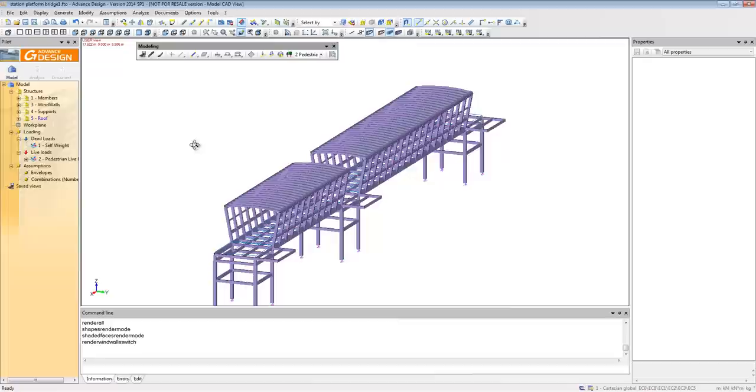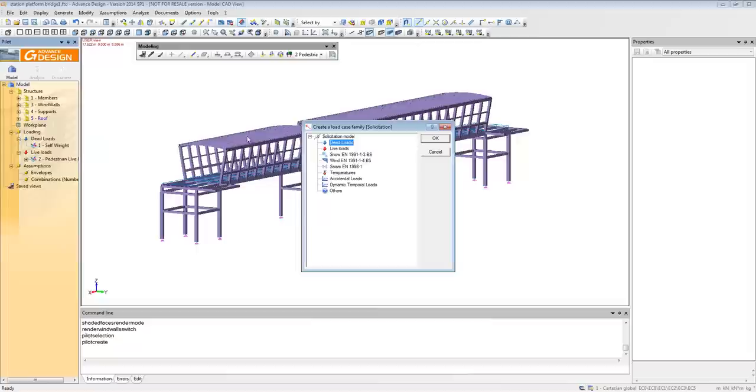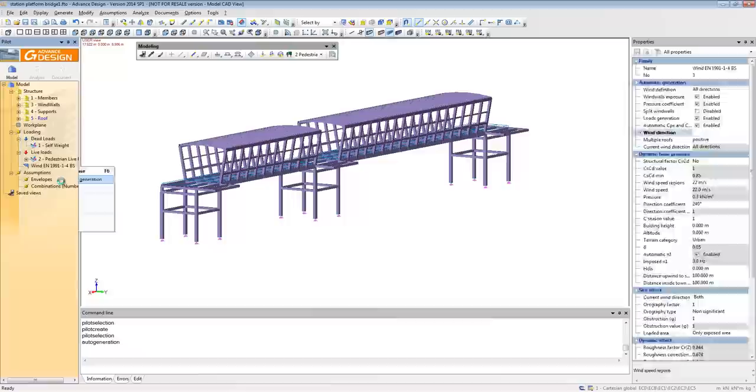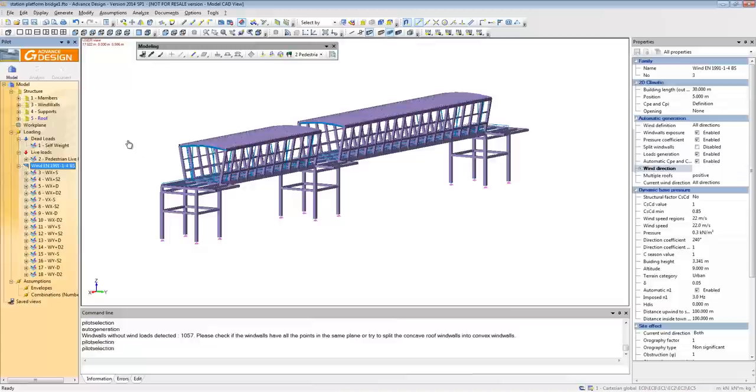Now that that is complete, the wind loading can be added automatically. As you can see, you have a number of additional properties that can be changed depending on your loading requirement or simply selected by the location of the project. The wind loading is generated automatically. Obviously, the same process can be repeated for the snow loading as well.